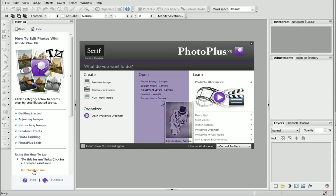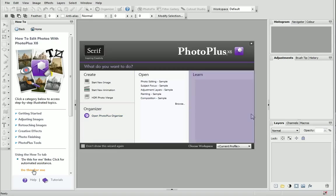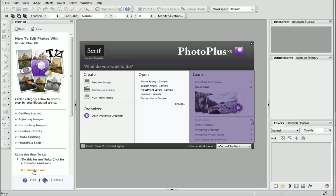Open an existing image, or access online resources, tutorials, guides and support.